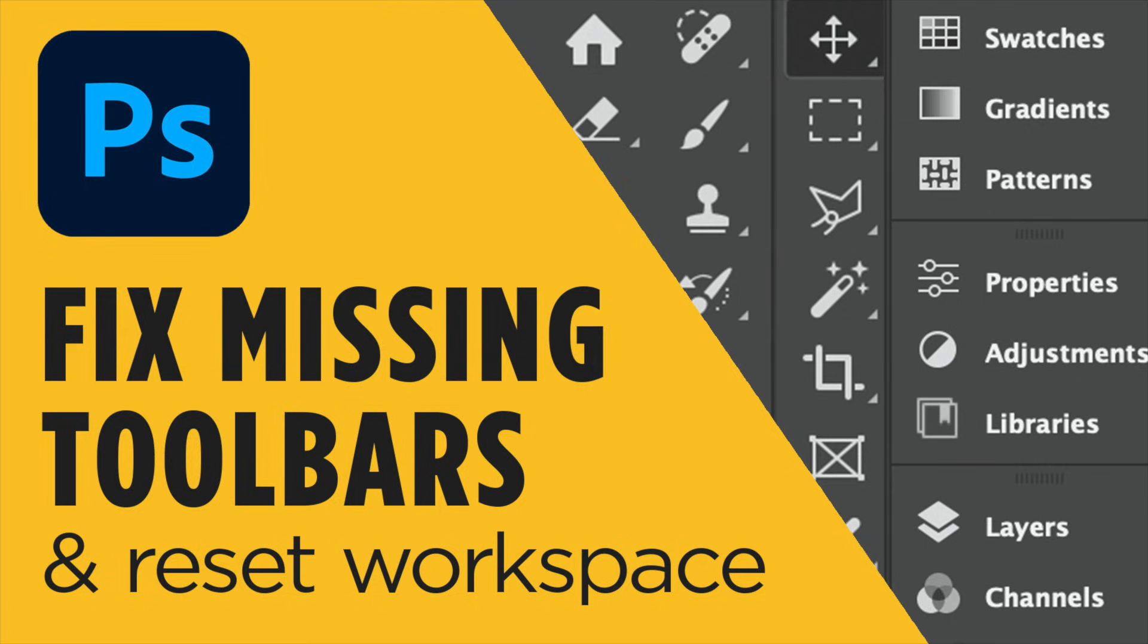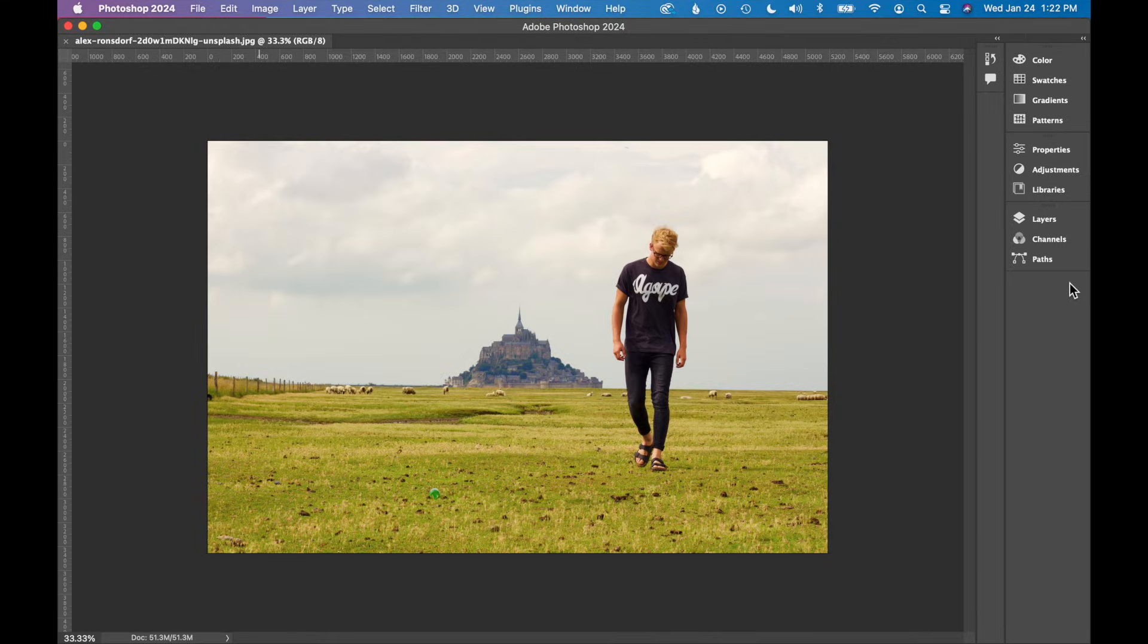In this tutorial, I'll show you how to find missing tools and toolbars in Photoshop and also how to reset our workspace. I'm going to show you three ways to fix those toolbars and to make sure they are showing.